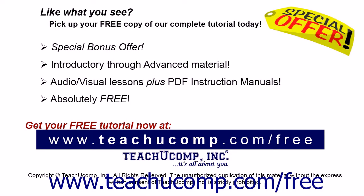Like what you see? Pick up your free copy of the complete tutorial at www.teachyoucomp.com forward slash free.